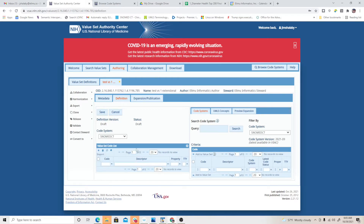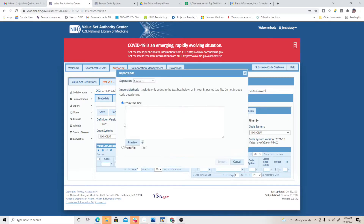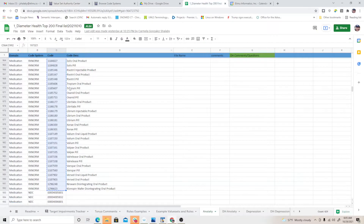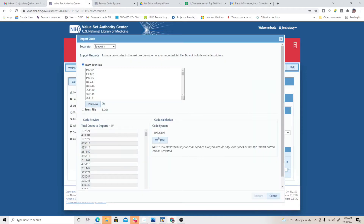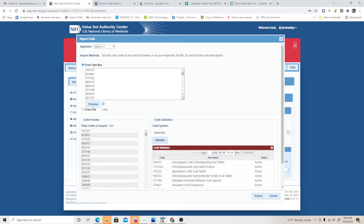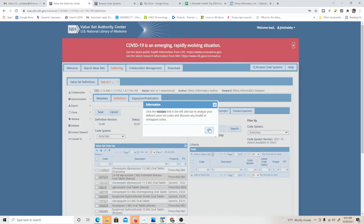Now go to the definition tab and select the code system. I'm going to use RxNorm because I'm going to import a bunch of codes. Click the import button — you can either put codes in a flat file list or a text box. I usually use a text box because it's very flexible, it's just a cut and paste. So pull a bunch of RxNorm values and paste them into the VSAC value set tool. Make sure there's no header — just a flat list of codes. Click preview, which will validate and flag any invalid codes. Then click import, and go ahead and save it.